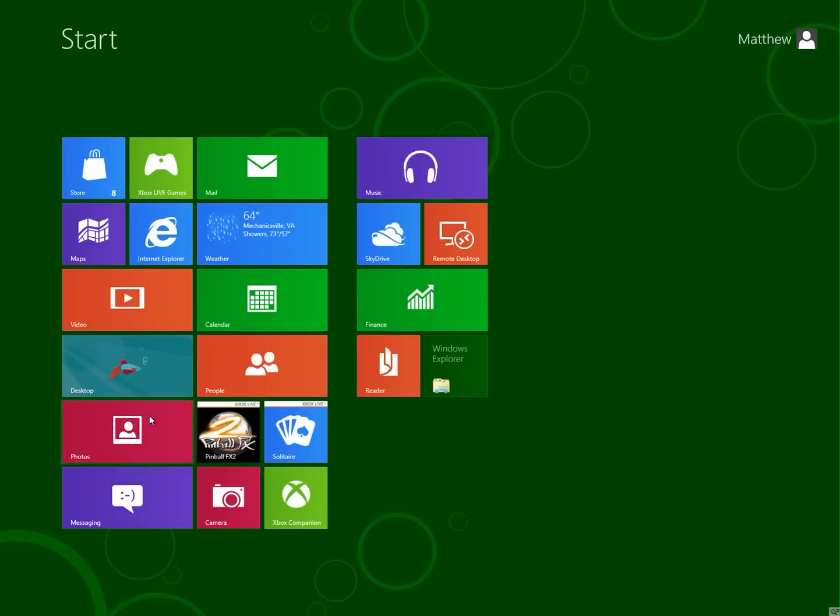And when I initially downloaded and installed this, I did not like it at all because it was very difficult to use. But since the latest kind of update to their preview for this, for Windows 8, they've actually improved it a lot so that, you know, you don't have to reboot the computer all the time every time you launch one of these apps.